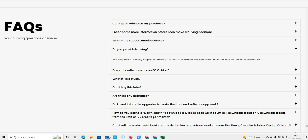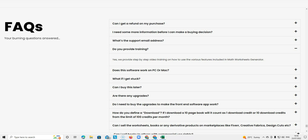The next question is do you provide training? Yes they provide a step-by-step video training. There's lots of videos on this software and they go through all the functions and all the features in the software in training videos.